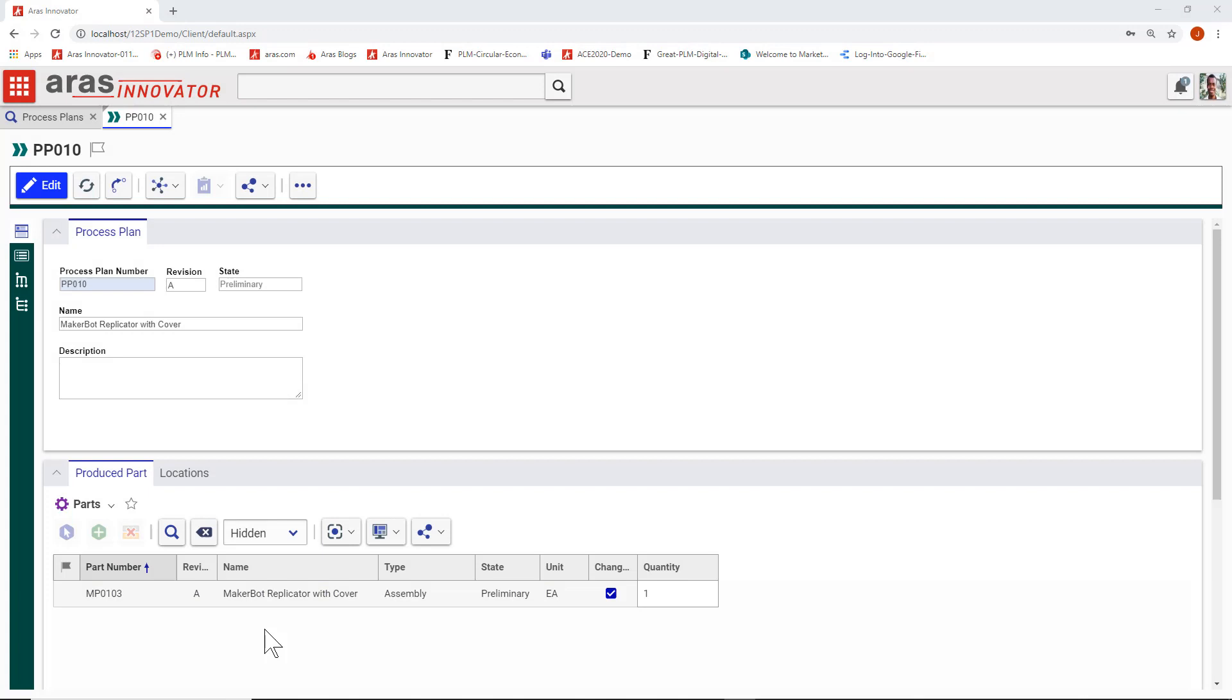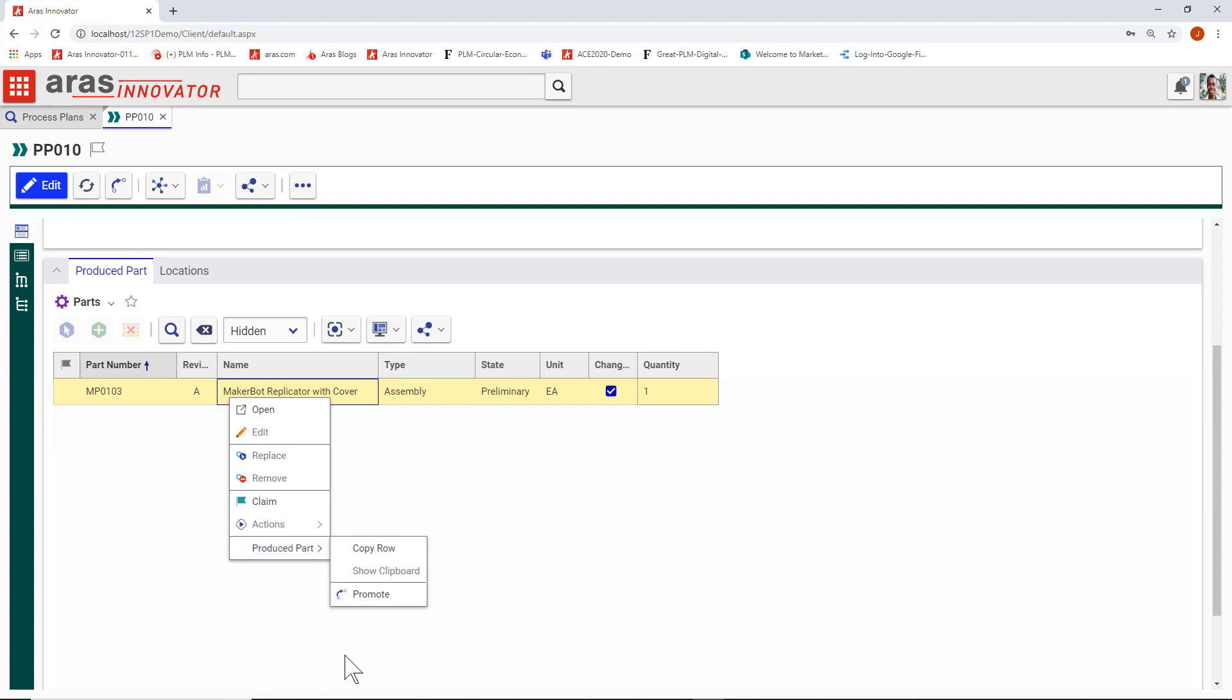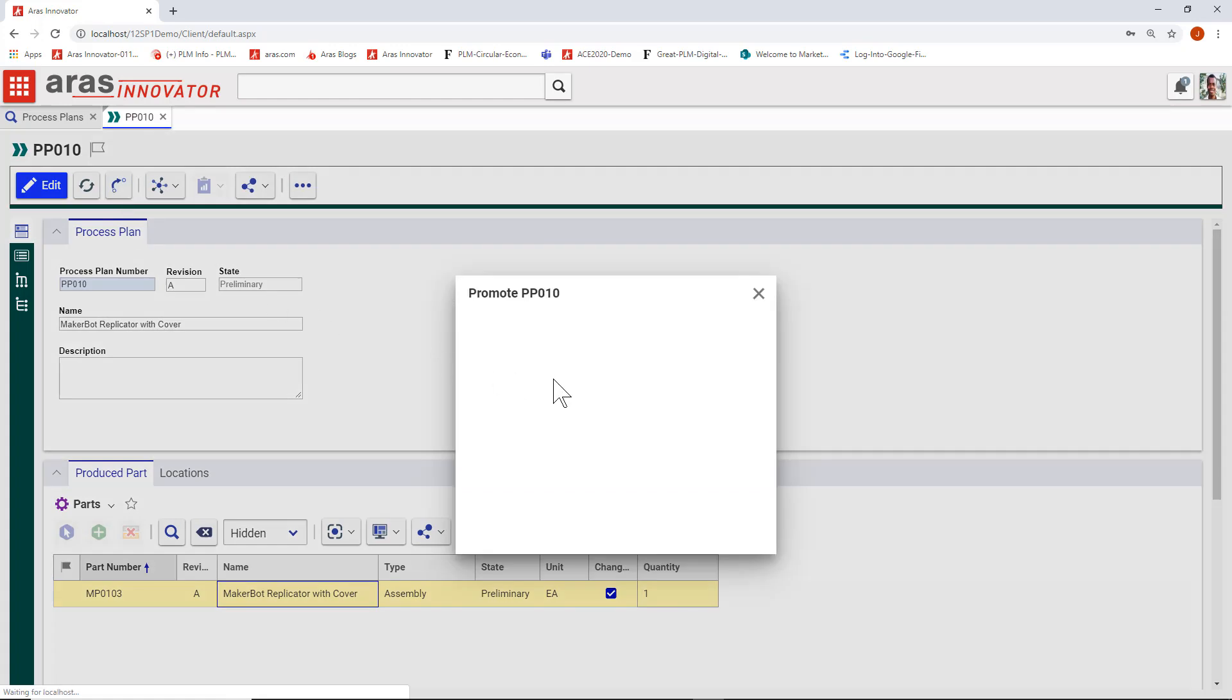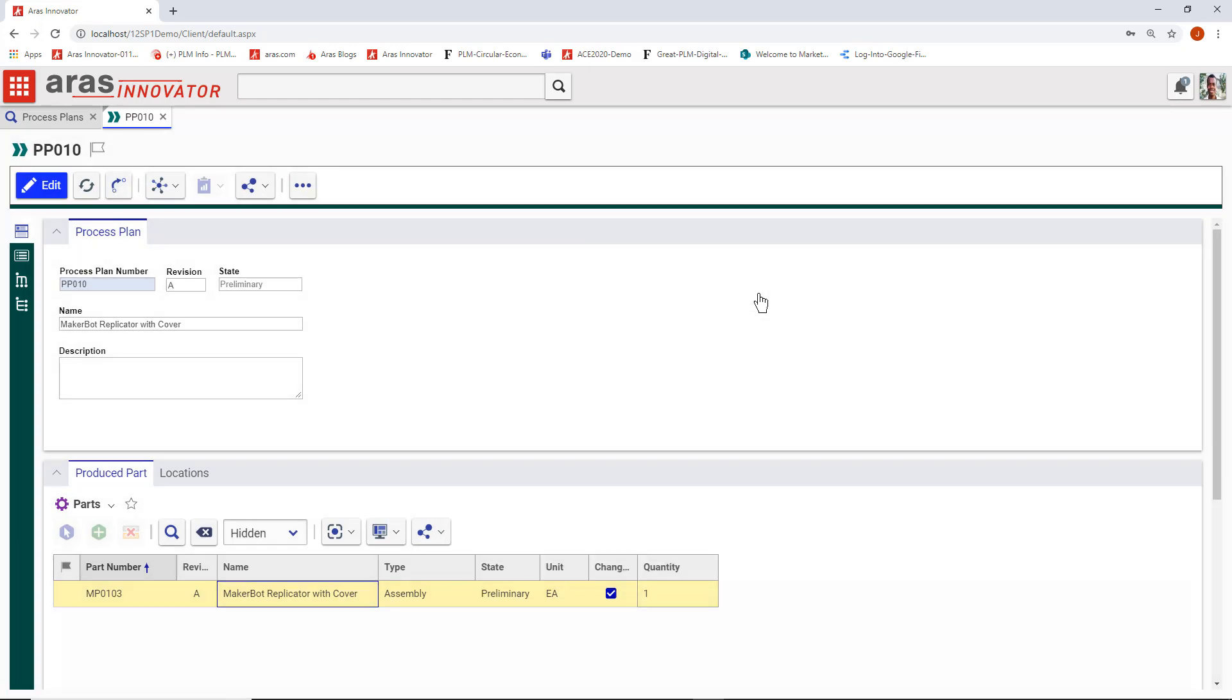The process plan in ARIS Innovator begins with a produced part, an engineering part that will be produced by the process plan. You can add and replace them here, promote them right from this step. Process plans follow their own revision controls and workflows.